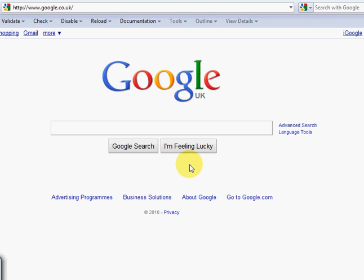Hi, Bruce Lawson here from Opera. A few people have asked me today why Opera users can't see the cute Google animations on their home page.